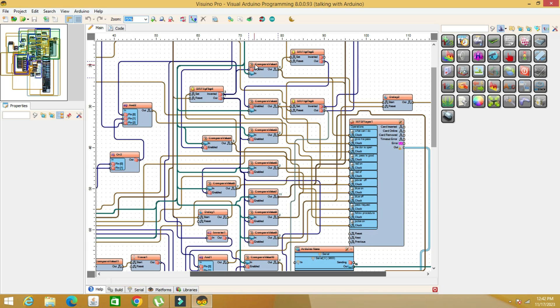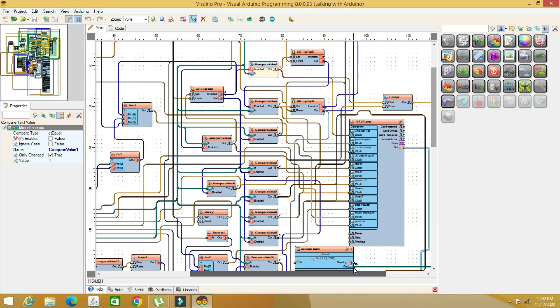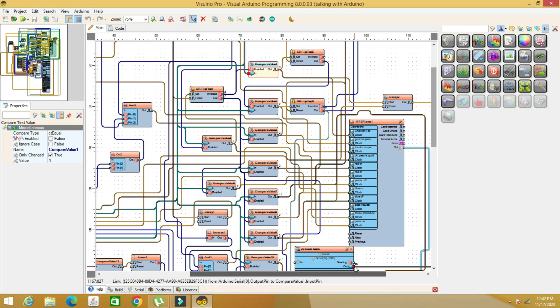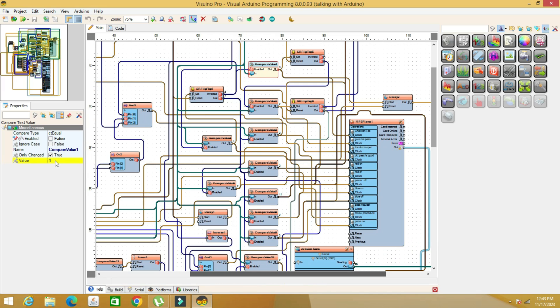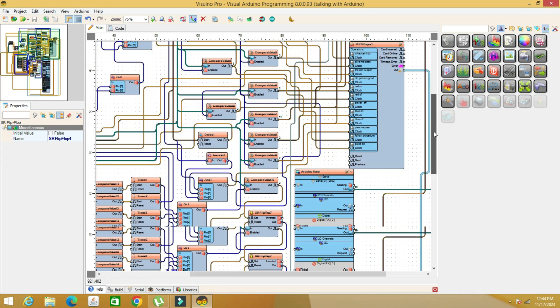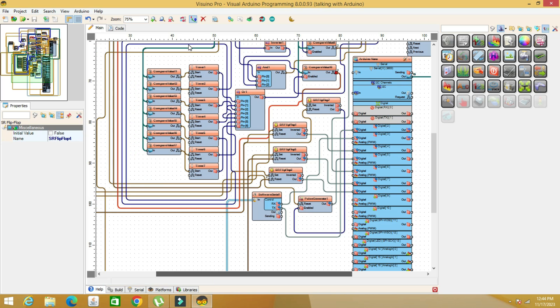Comparators 1, 2, and 4 are intended for the unlocking procedure. The remaining 7 are for on, off, or reset commands. The comparators will change their output from false to true only if the unlocking conditions are met. If the conditions are not met, some boolean components and and or gates will read this and command the Arduino accordingly. These are the 7 comparators for execution commands.